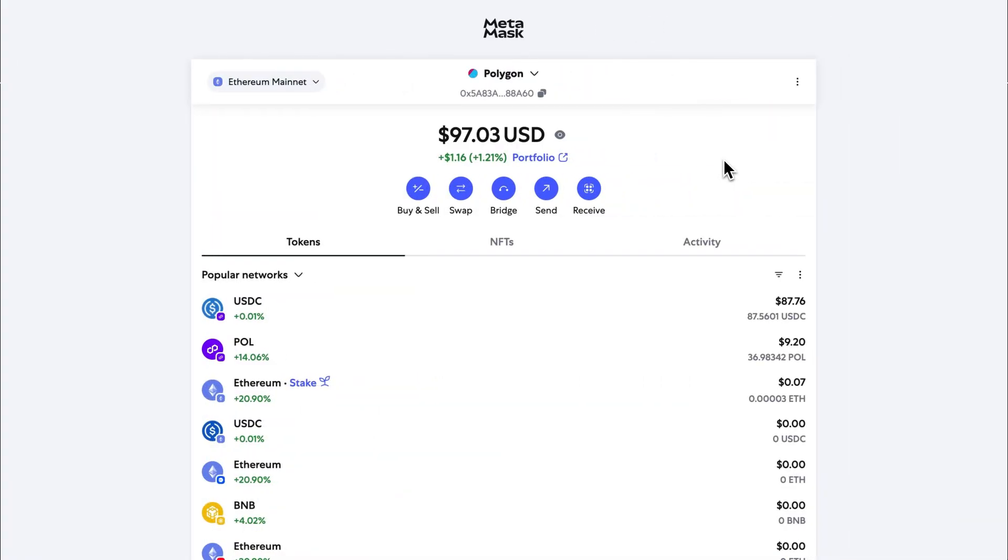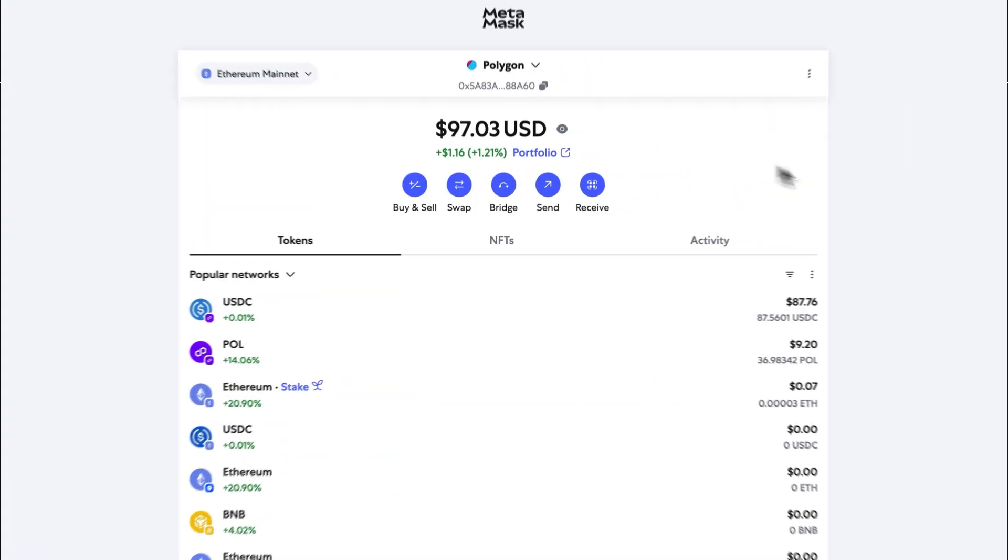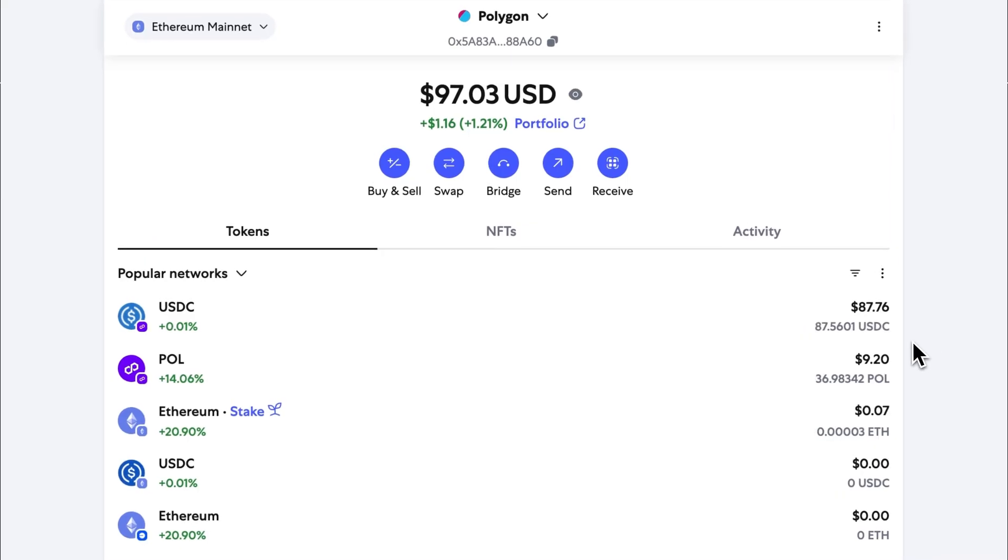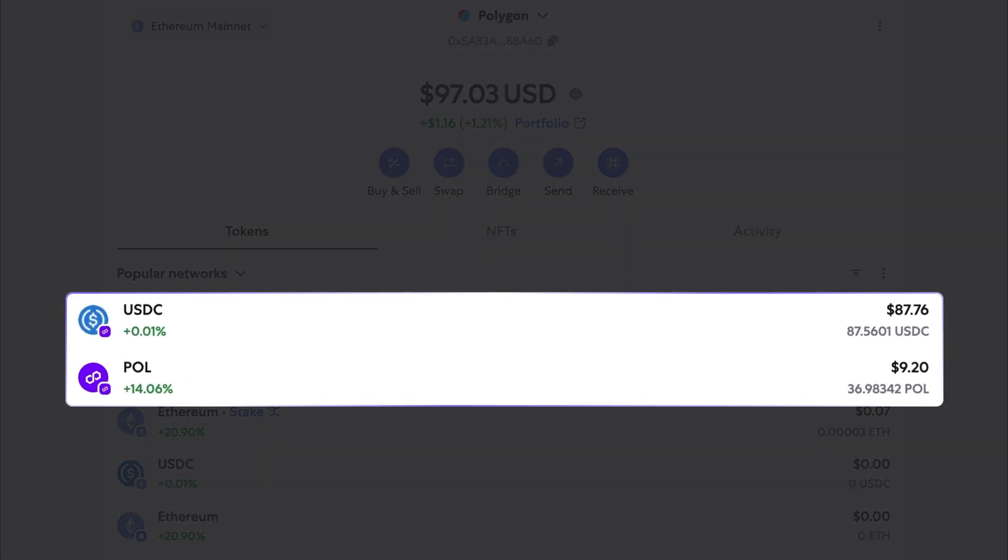Once the payment process has been complete for both USDC and POL, and the funds have arrived in the Metamask wallet, onboarding to DYDX can begin.